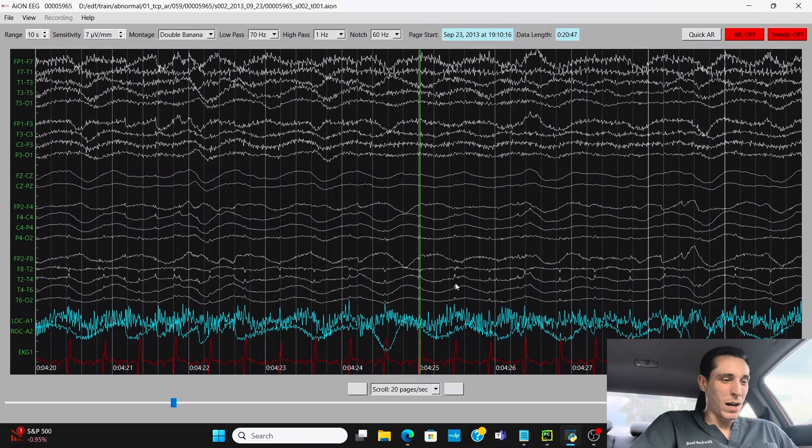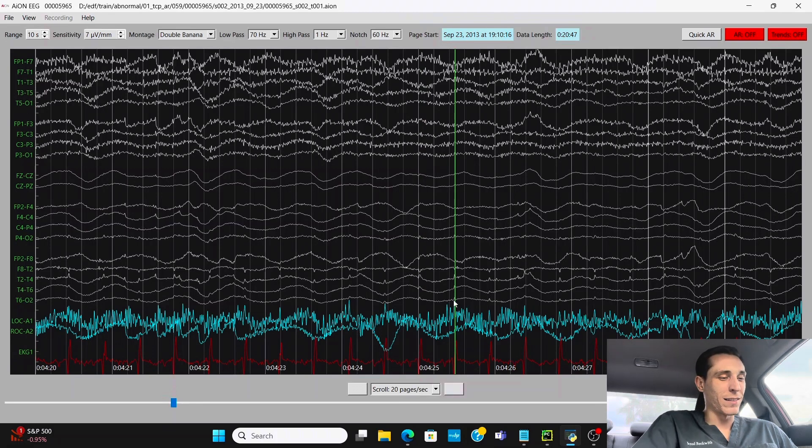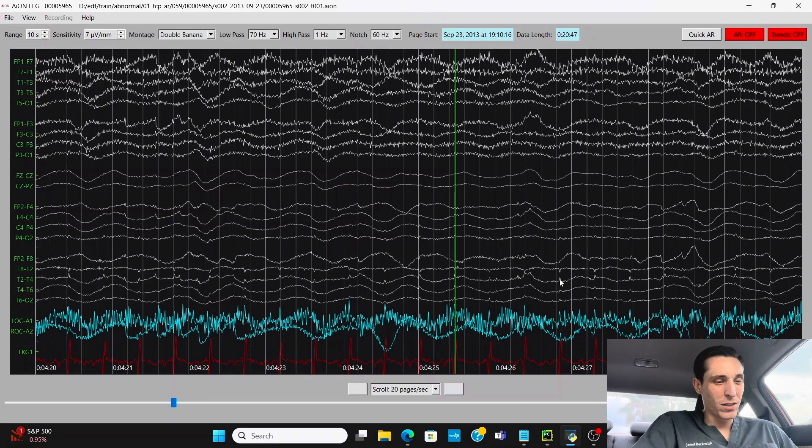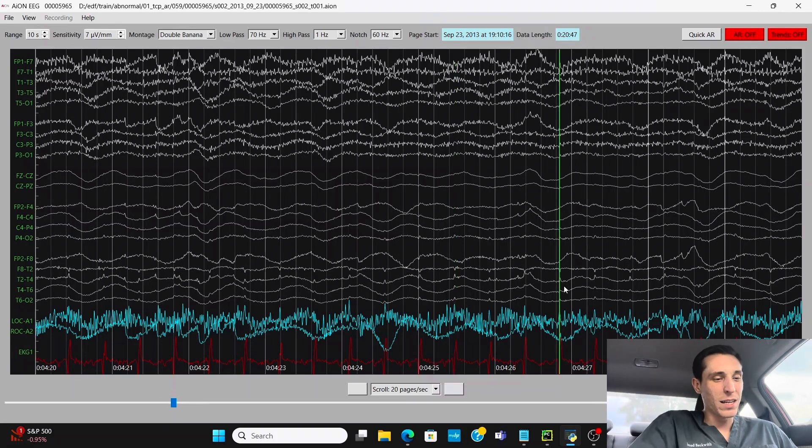And the reason why you're seeing these little spikes in the brain waves is because it's coming from the heart. It's not actually epileptic spiky activity. It's just noise coming from the patient's heart, getting picked up by the EEG monitors.